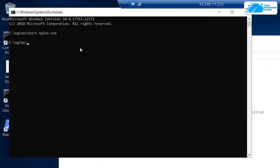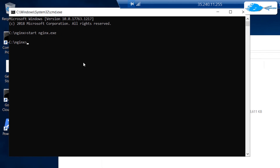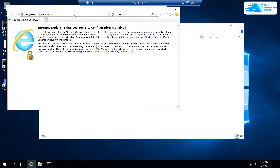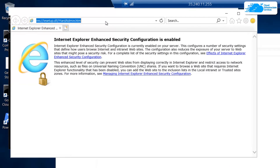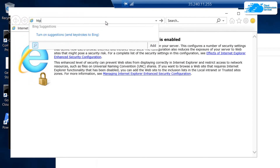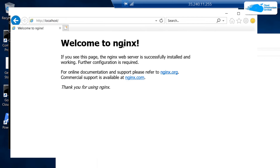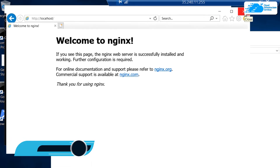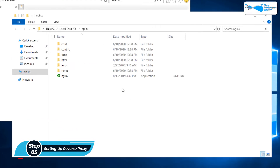To verify that the service is running, open Internet Explorer and type in the URL 'http://localhost:80', then hit Enter. You will see the 'Welcome to nginx' webpage, which means nginx is successfully deployed. To set up a reverse proxy, head back to the nginx folder and open the configuration folder.